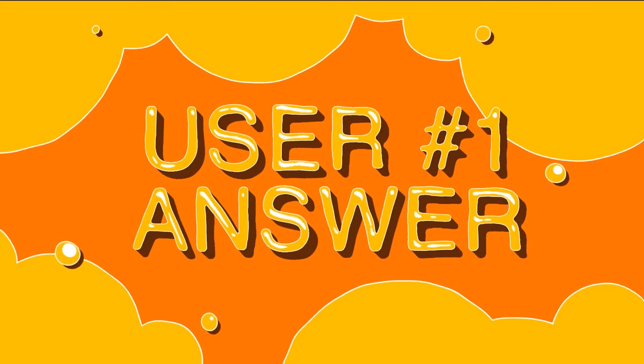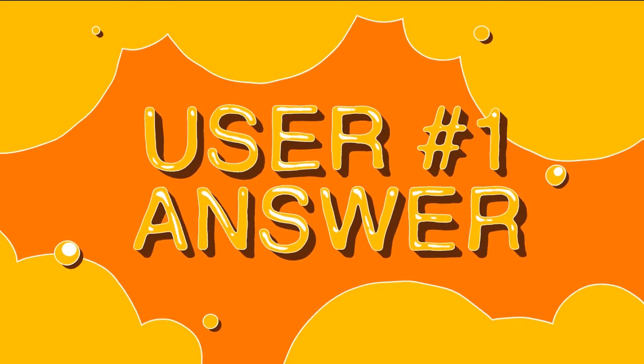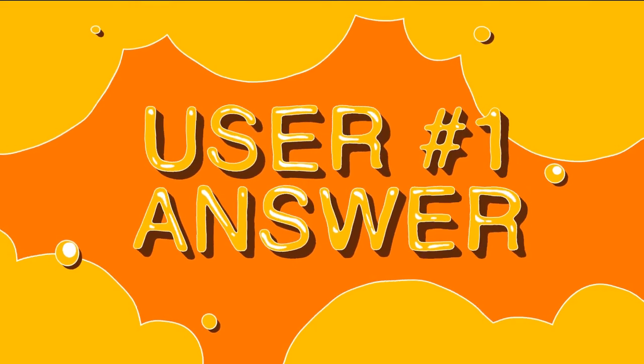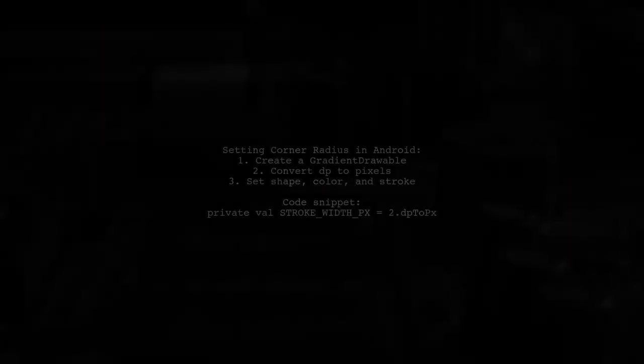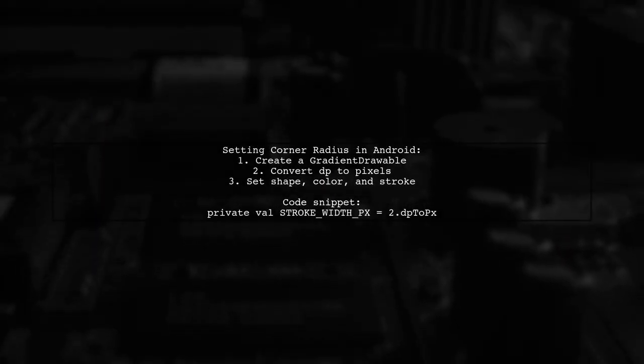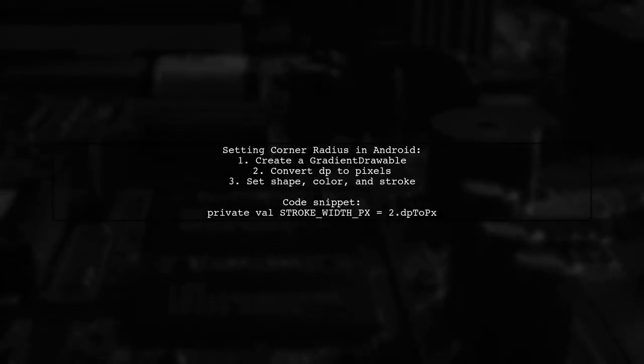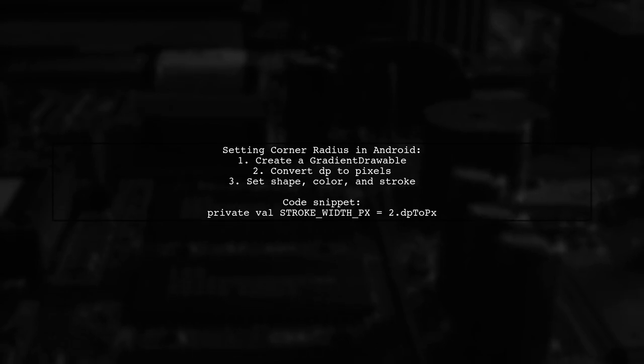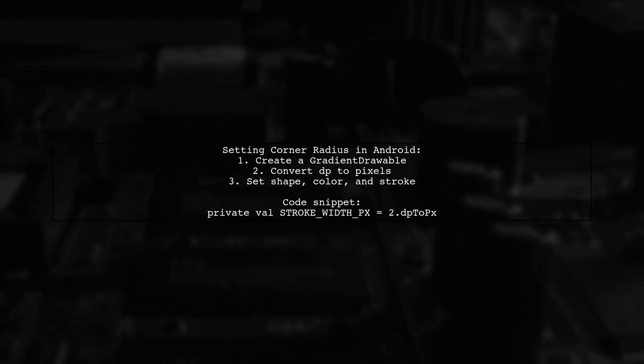Let's now look at a user-suggested answer. To set a corner radius programmatically in Android using Kotlin, you can create a gradient drawable.